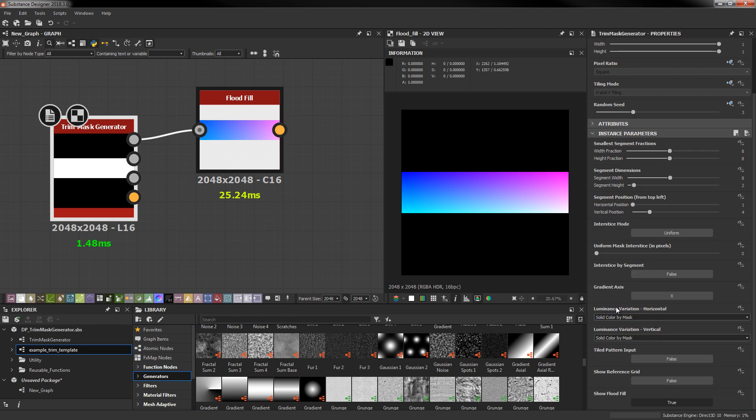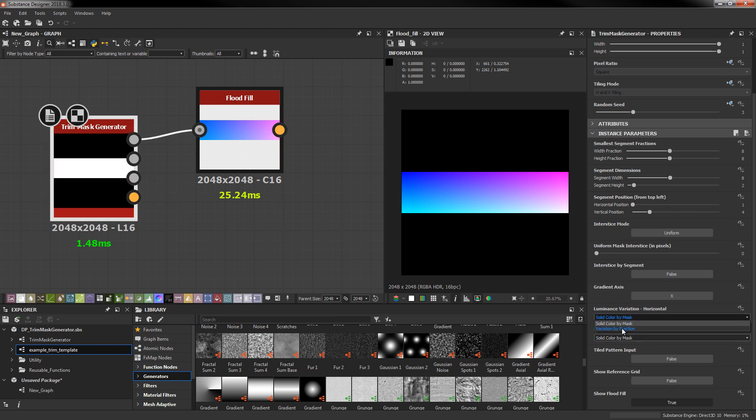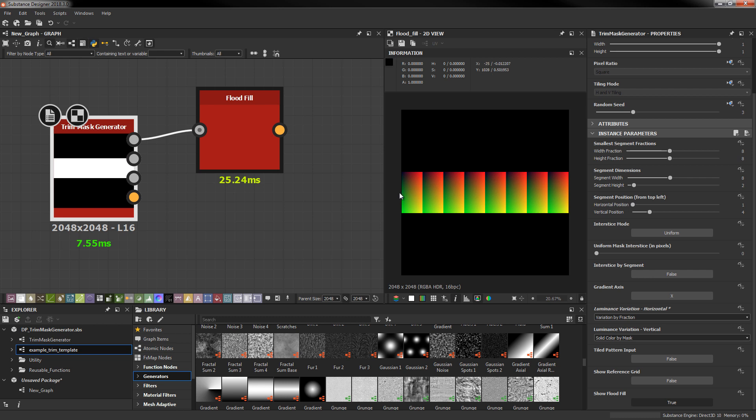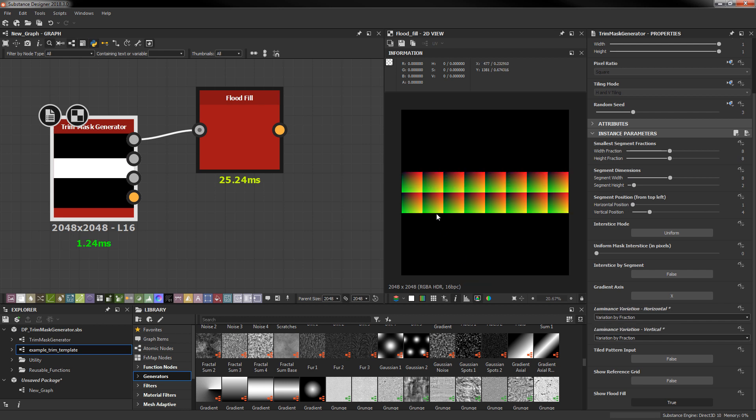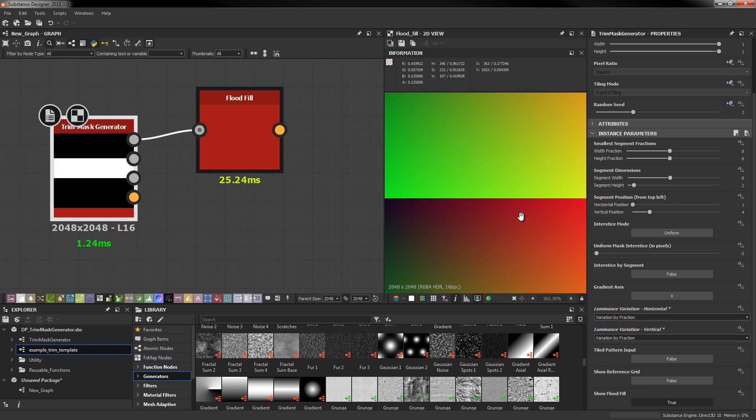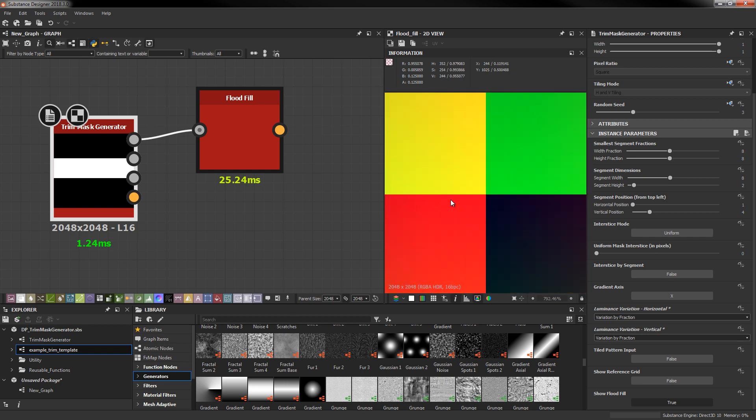One additional feature of the luminance variation settings is the flood fill actually responds to this setting. If I turn on variation by fraction horizontally I'm going to get that horizontal flood fill. And same with vertical. And we can see even though we've got all this going on we're still sitting at really cheap 1 millisecond.